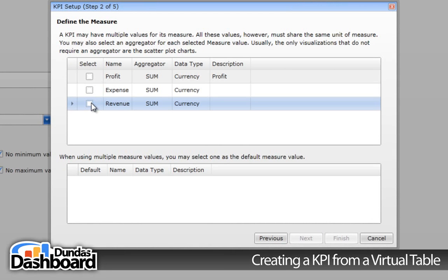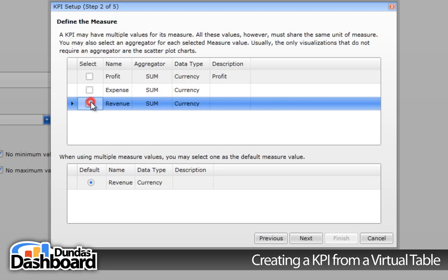Now we need to select a measure. A measure is the actual value you need to monitor. In our case, we are interested in measuring revenue. Click next to continue.